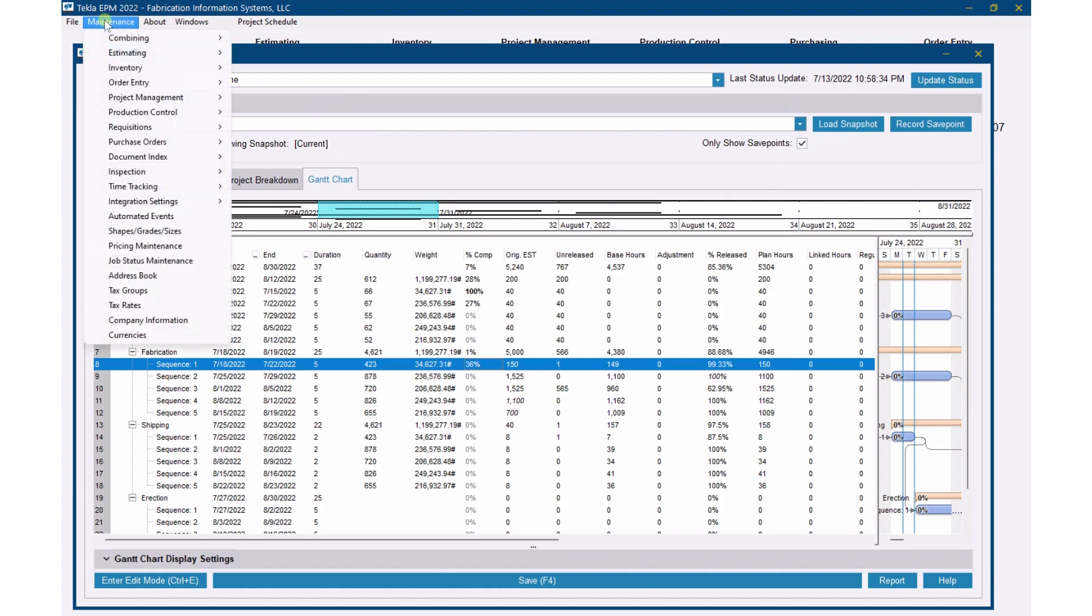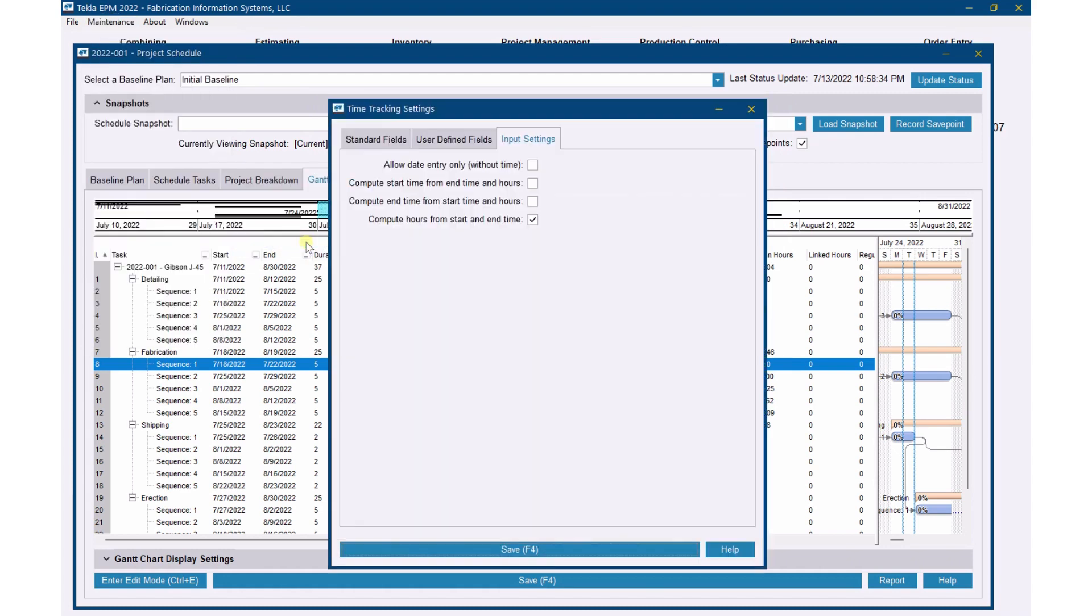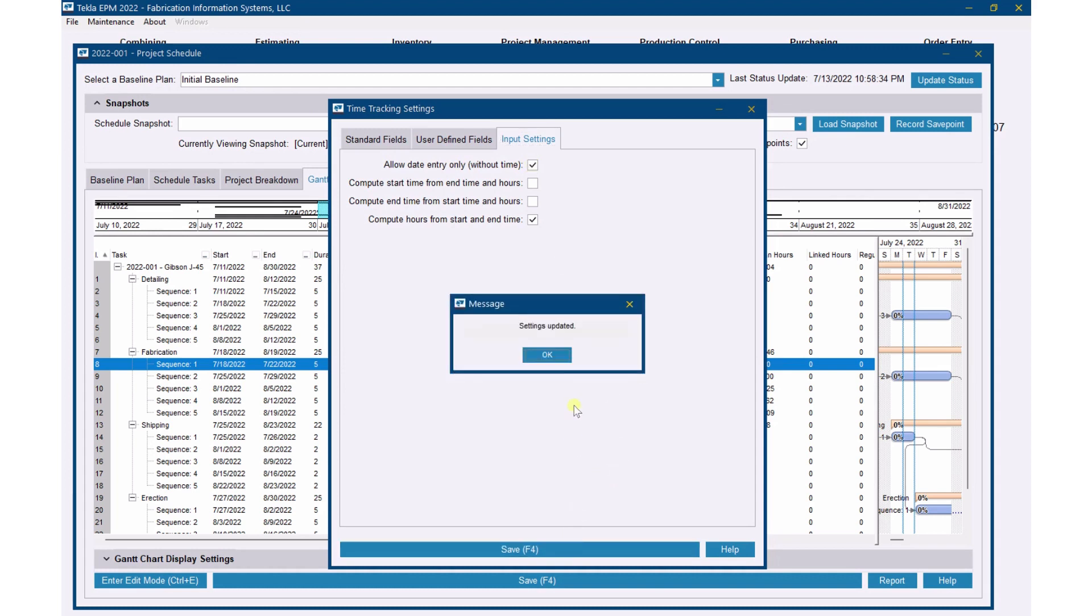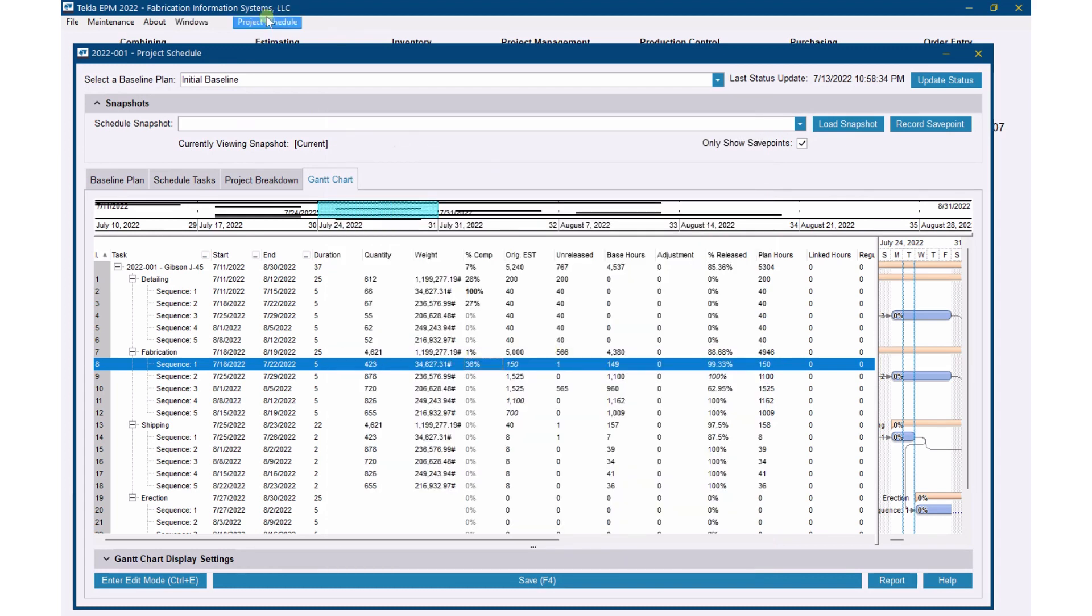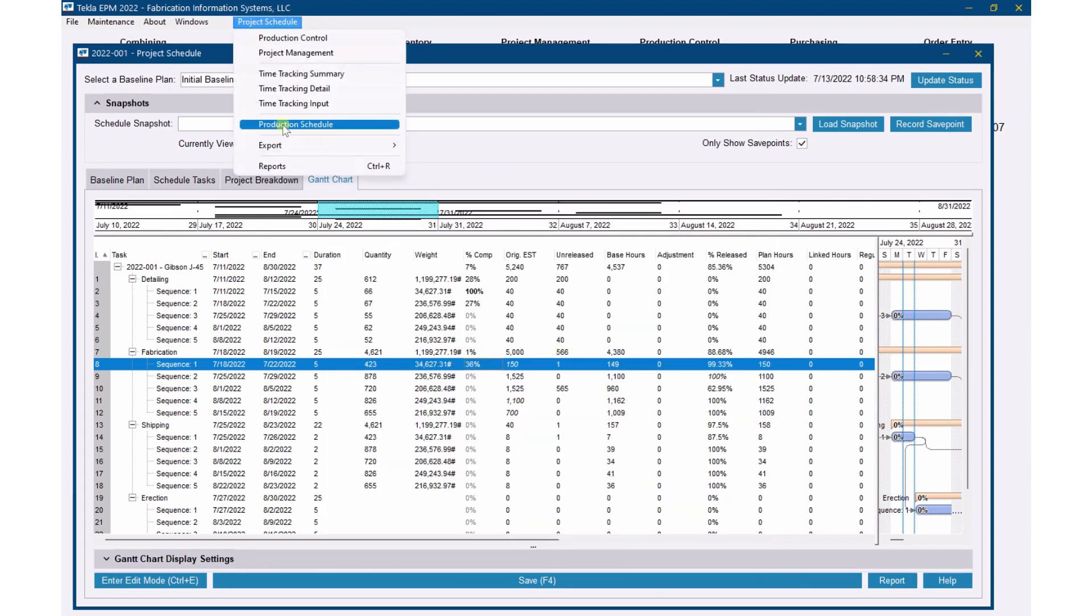You may want to enter every person, but I'm going to show you how to enter a lump of time if you want to. So I'm going to get to Maintenance, I'm going to go to Time Tracking and Settings, and you'll see on the Input Settings tab here, 'Allow date entry only without time.' So that's what I want to allow myself to do, so I'm going to say OK here.